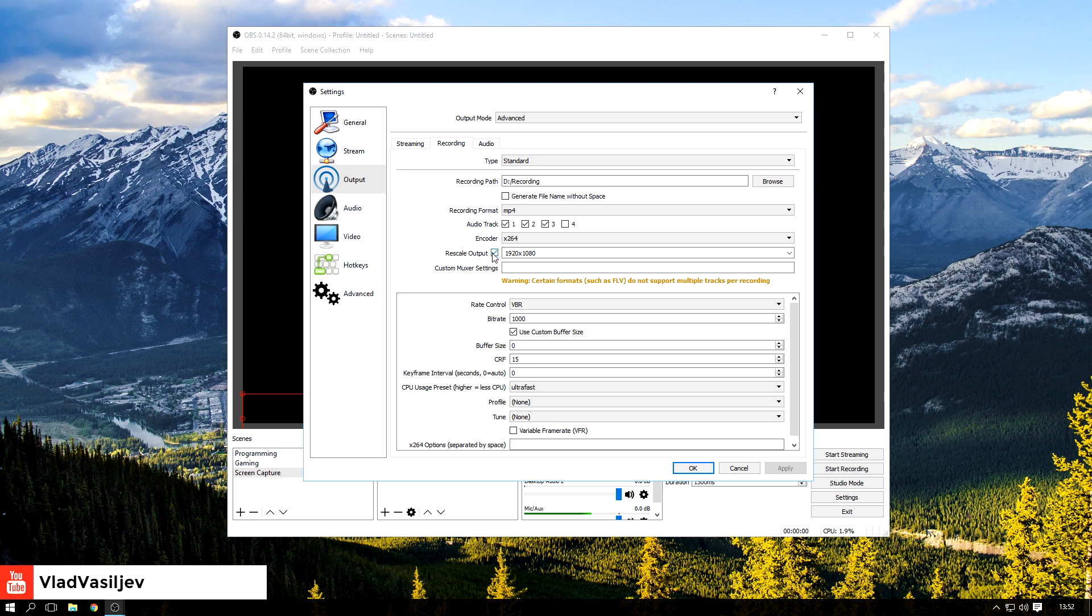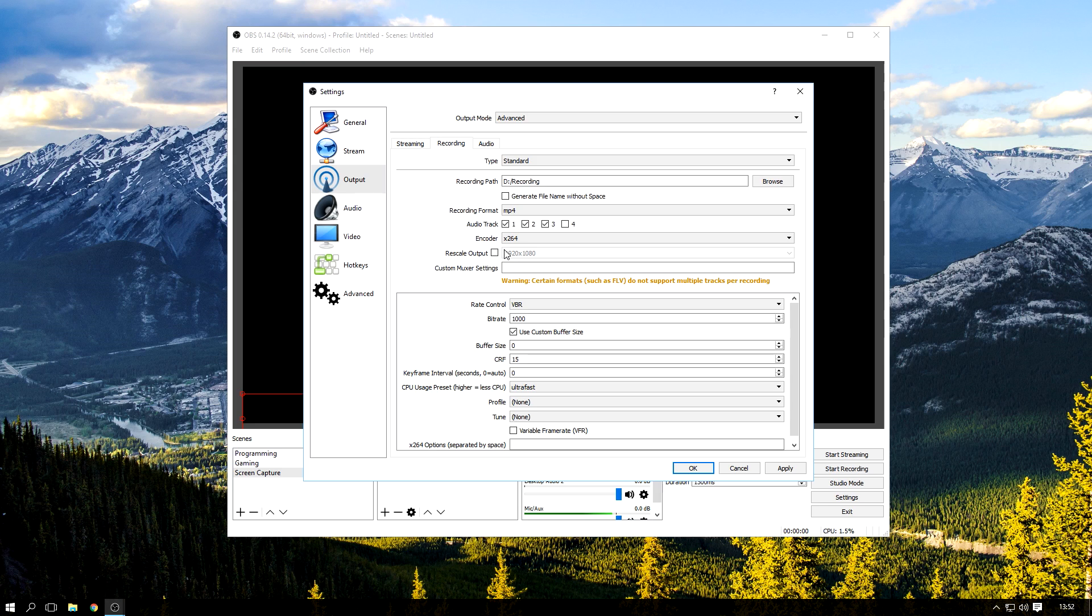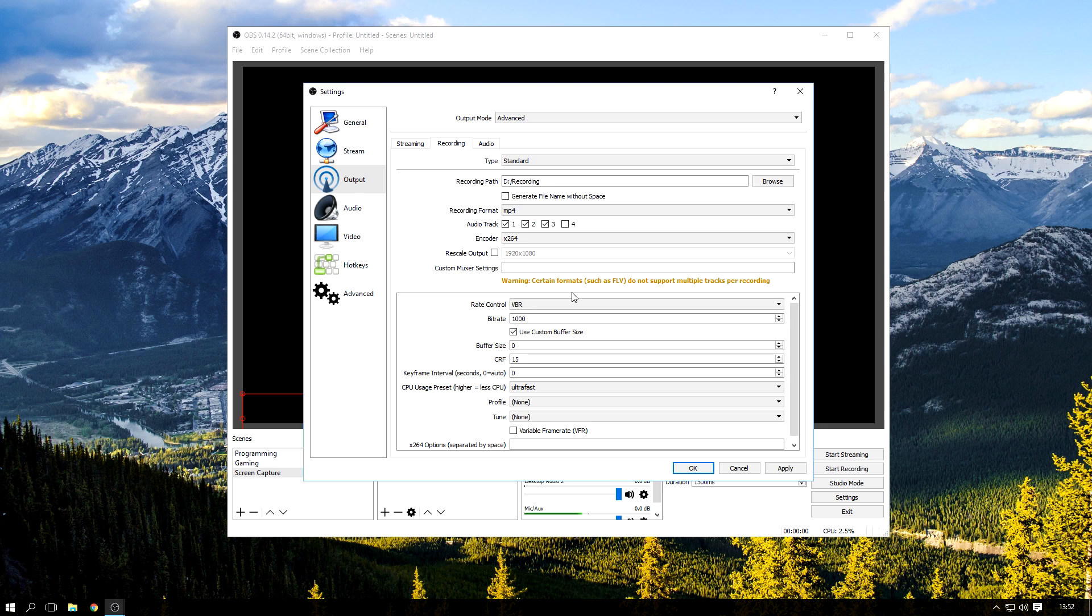Rescale output, I'm not even sure why I have this ticked because I'm not rescaling. I'm actually recording a 1080p monitor, so I don't need to rescale anything or downscale anything, so I actually will untick that. If you do want to rescale anything you can, but it usually could affect your quality, especially if you're upscaling.